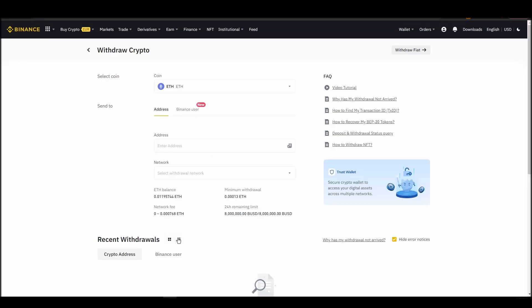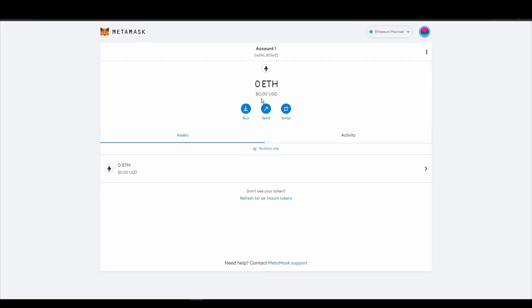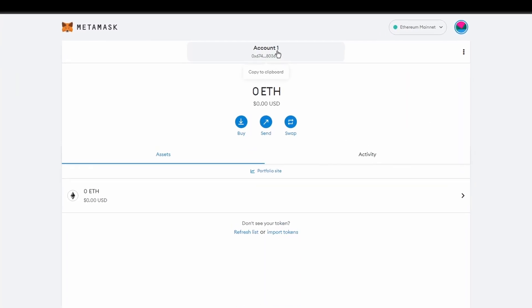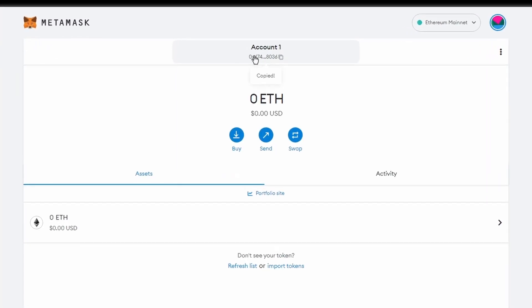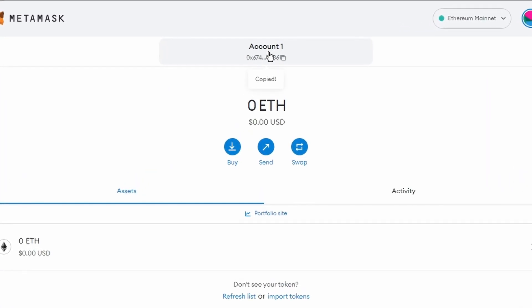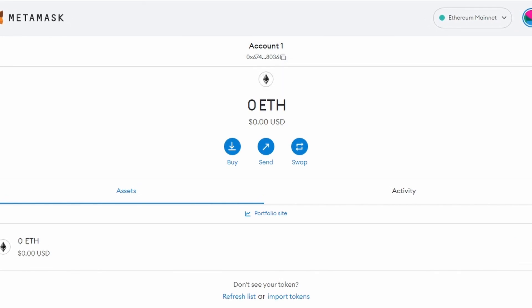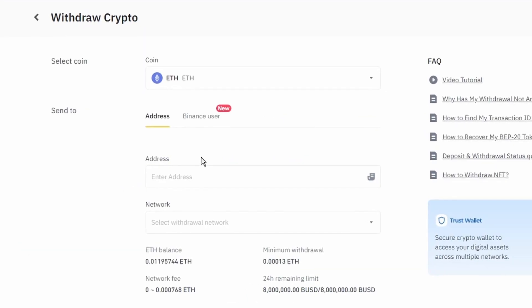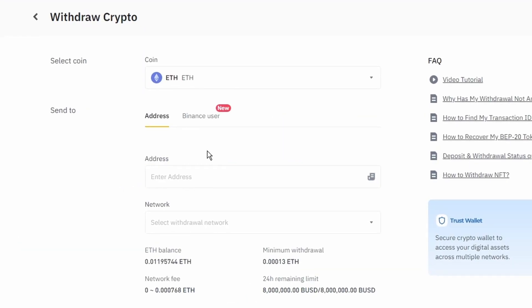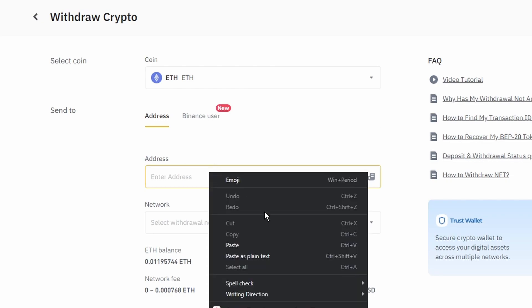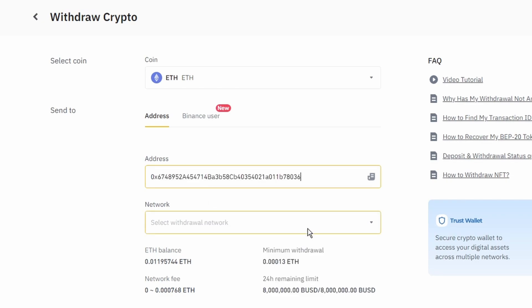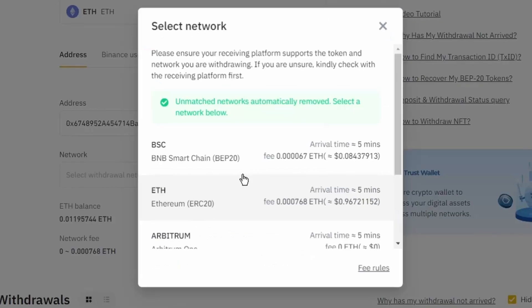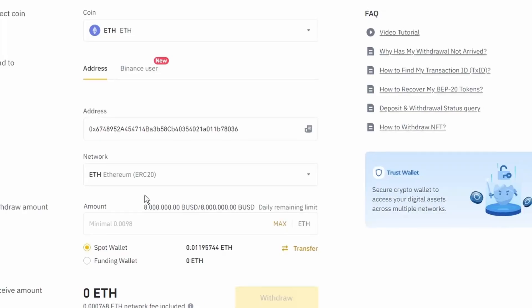Next, go to your MetaMask wallet and click on account 1 to copy your Ethereum address to your clipboard. Finally, choose the amount of Ethereum you want to send to your MetaMask wallet, paste the wallet address you previously copied from MetaMask, choose the Ethereum network, and click the withdraw button.